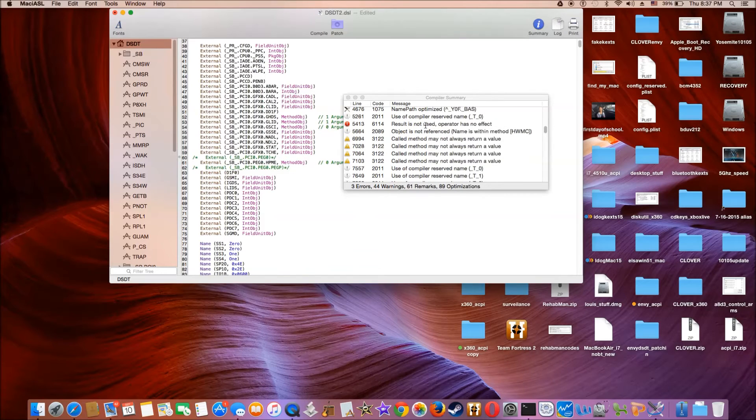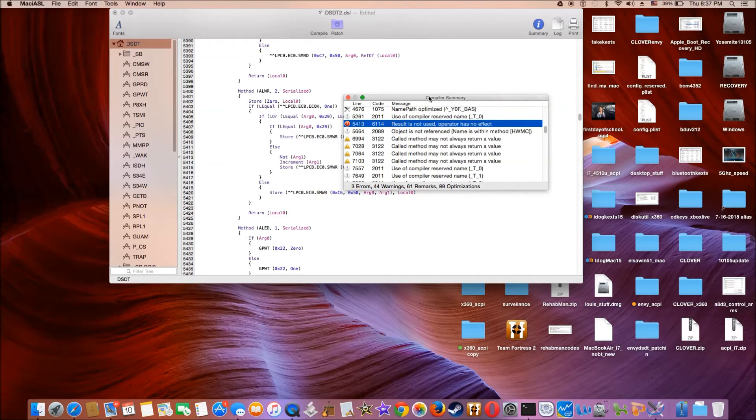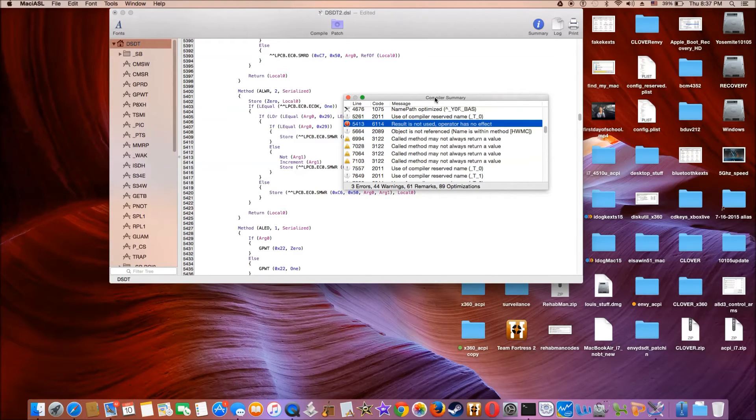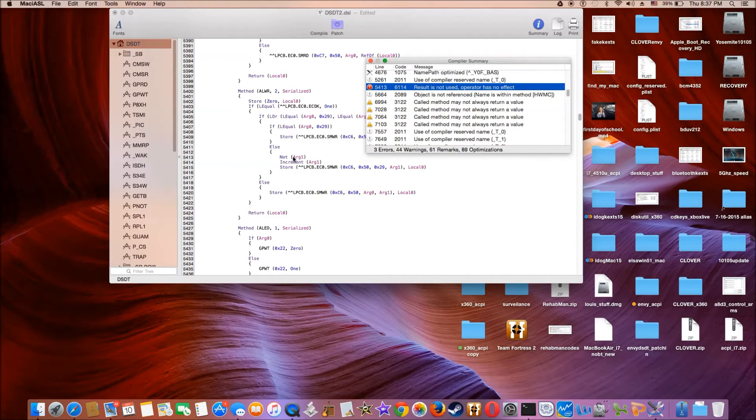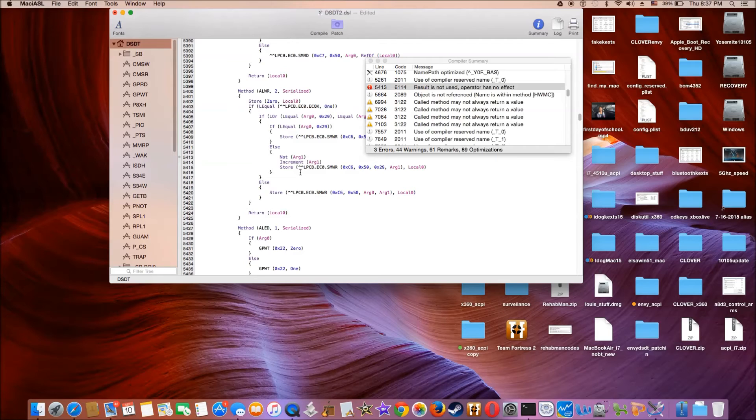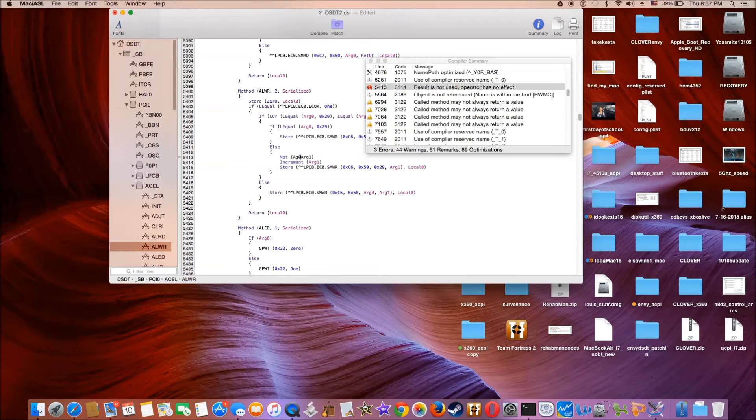Result is not used. Operator has no effect. This one. It's two ways to do this one. And I found that it works for me better. If I use zero. ARG zero I mean.